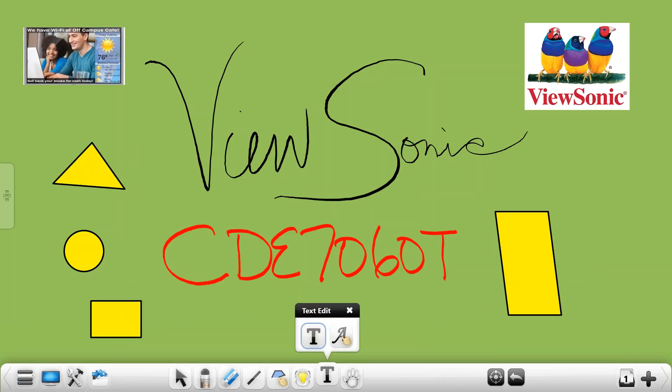The text tool is going to bring up a keyboard to allow you to type in text so it's easier to read in some occasions but you also have the handwriting tool which is going to allow you to write on the screen and do handwriting recognition.